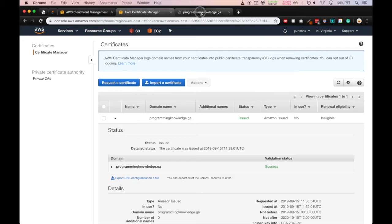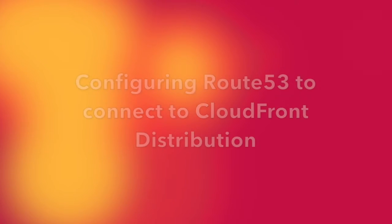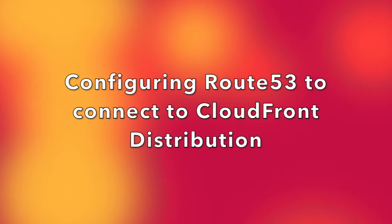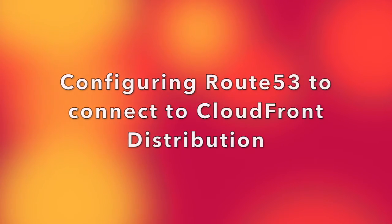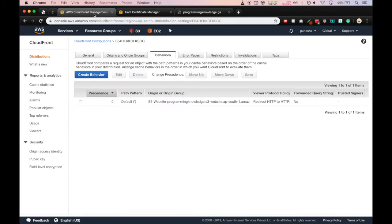Now we'll go in our domain name, we'll click on refresh. It is still not loading because we have to configure Route 53 to connect to the CloudFront distribution. So we'll go in Route 53.